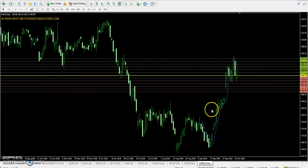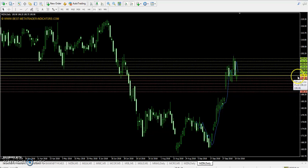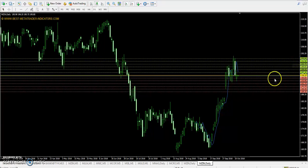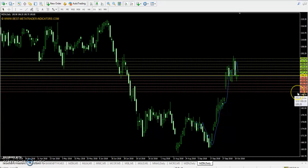We are looking at the zinc daily chart. Pivot point for zinc is 196. First resistance is 198, second resistance is 200, and third resistance is 203. First support is 193, second support is 191, and third support is 189.